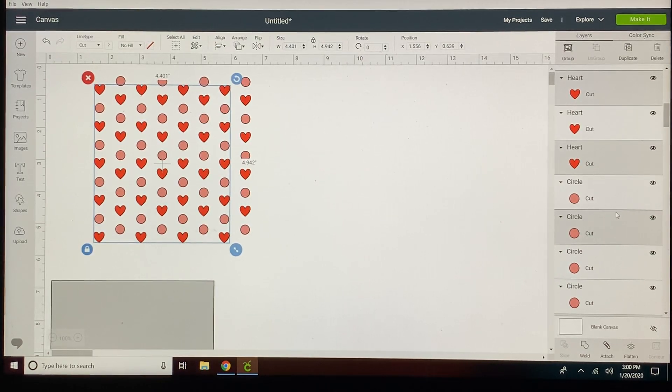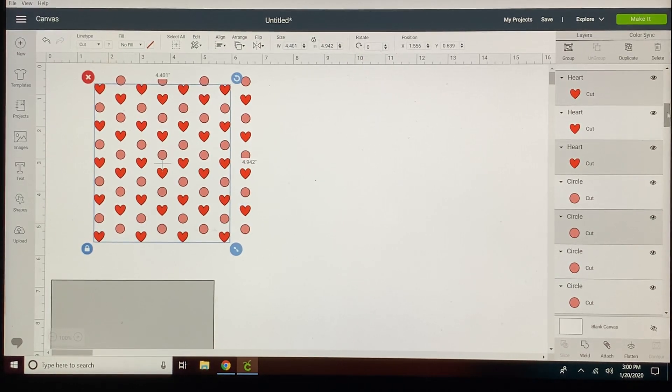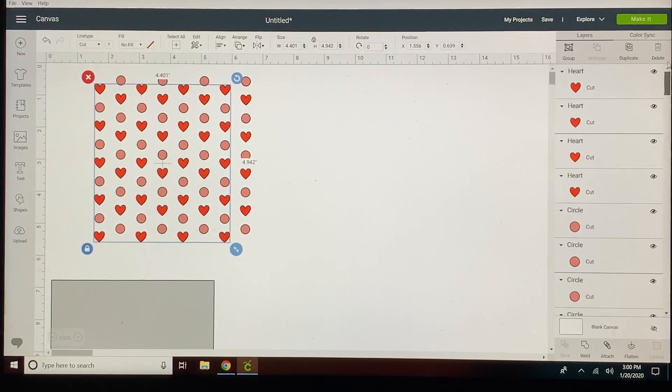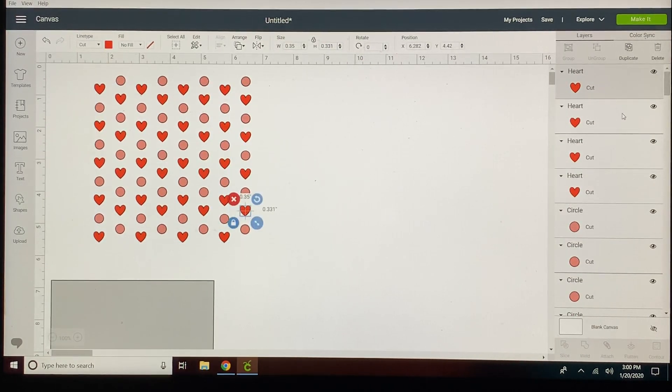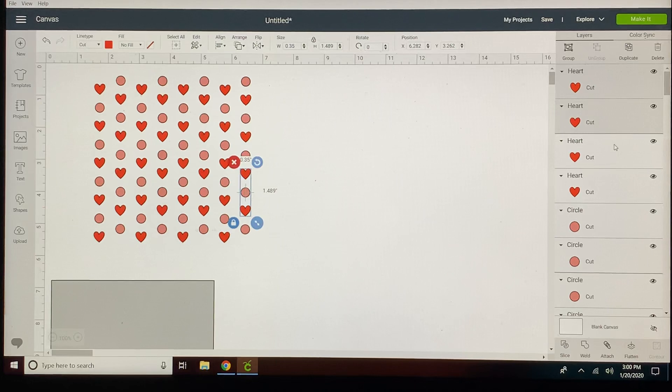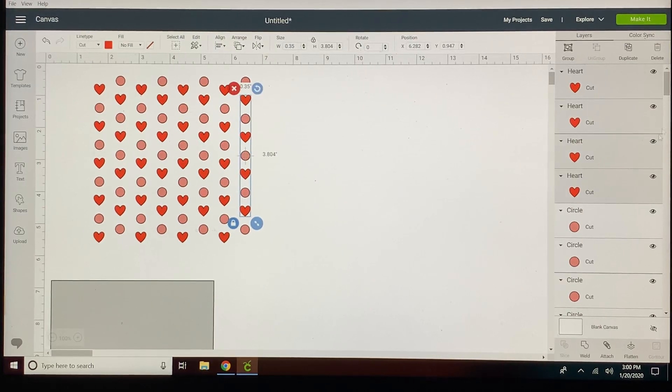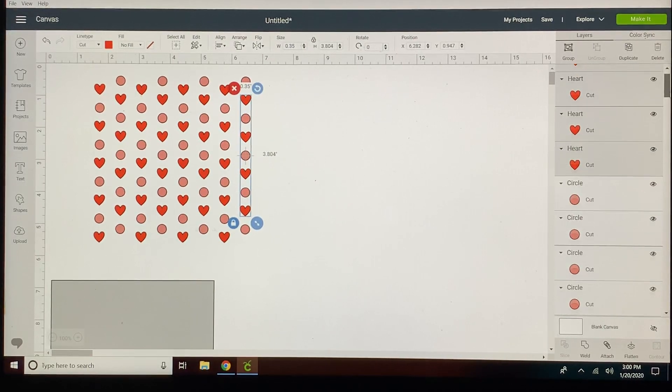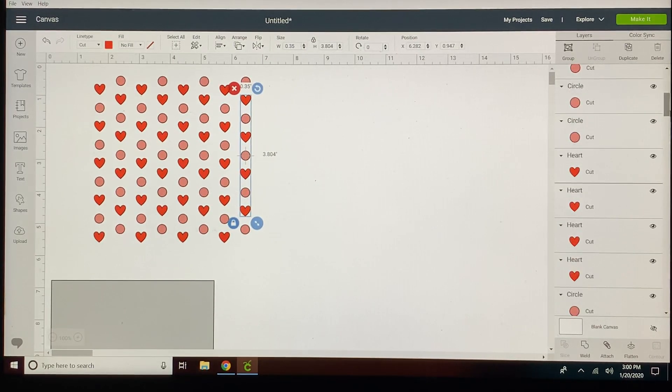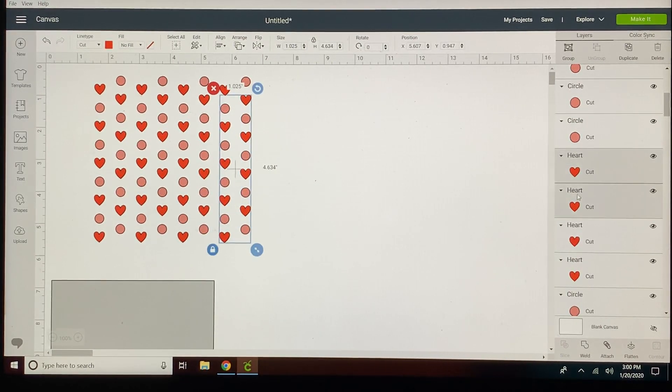I'm going to grab all the hearts and then I'm going to group those together. Of course I was almost at the top and I accidentally grabbed a pink one so now I'm going to have to start over. I wish you could unclick them but it won't let you. So we're going to start from the top, I'm going to grab all these hearts.